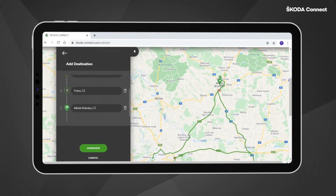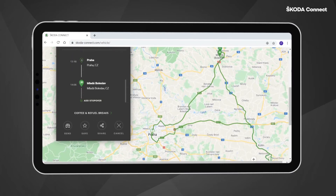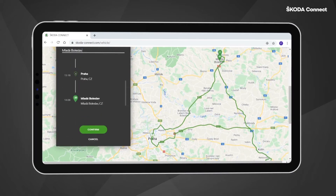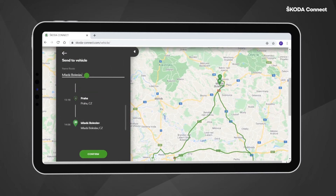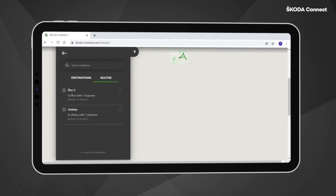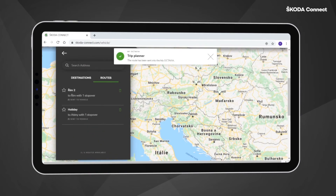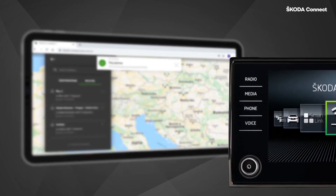Click on the Overview button and then Send to send the route to your vehicle. You can give a name to the route. Finally, press Confirm. Your route is sent to the navigation system in your vehicle.